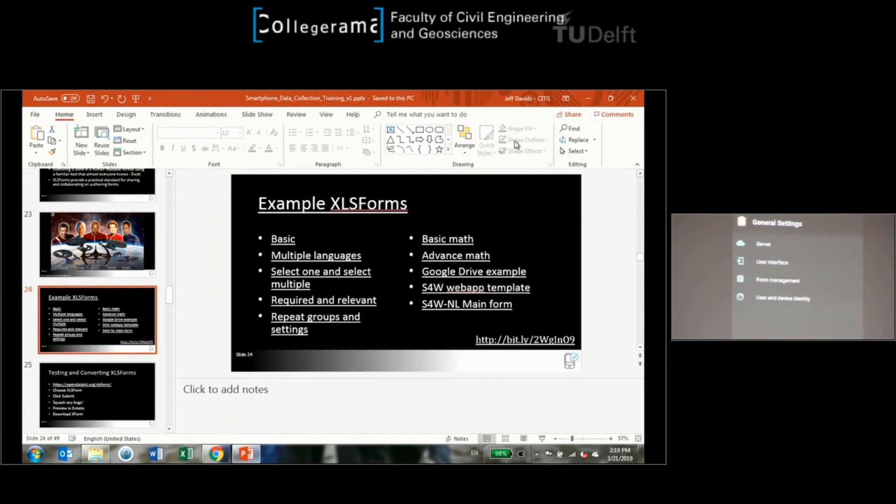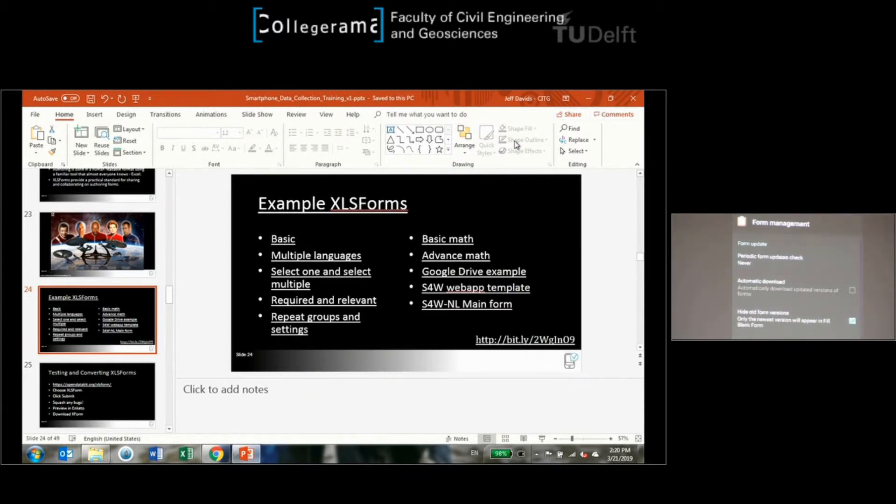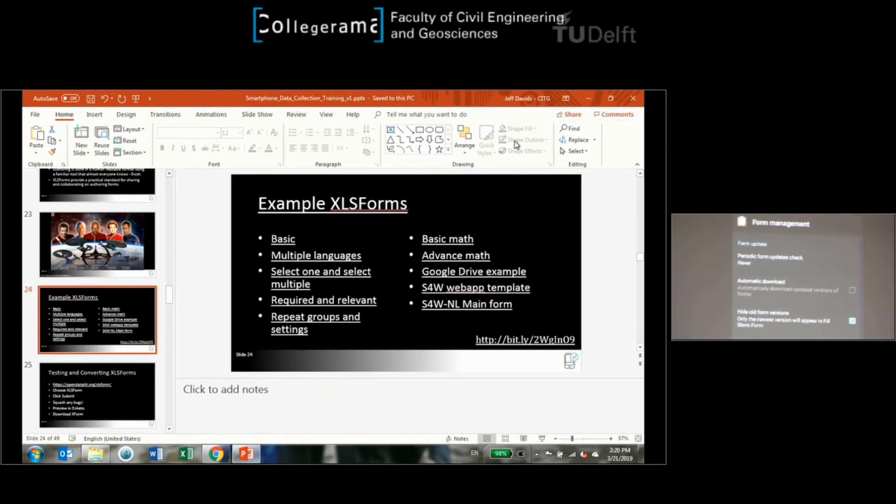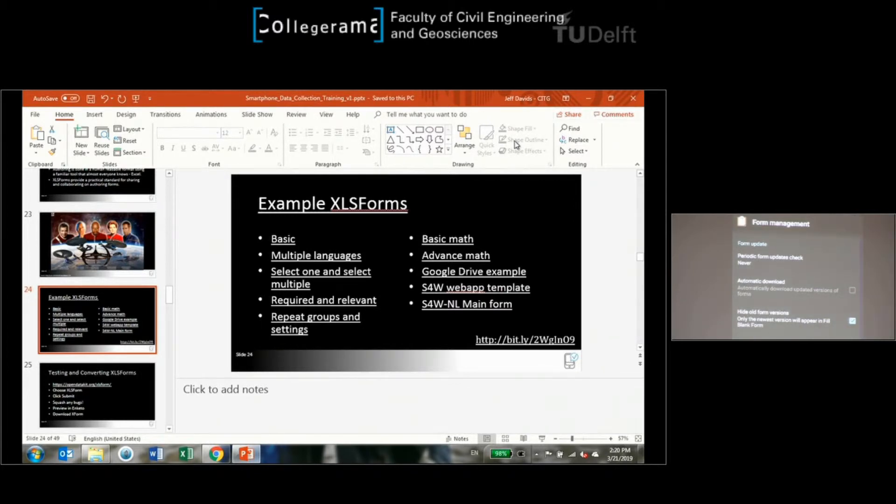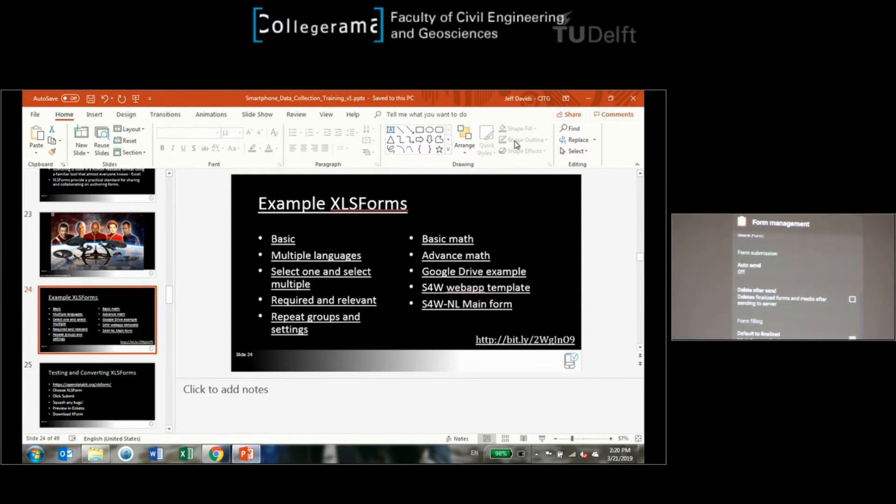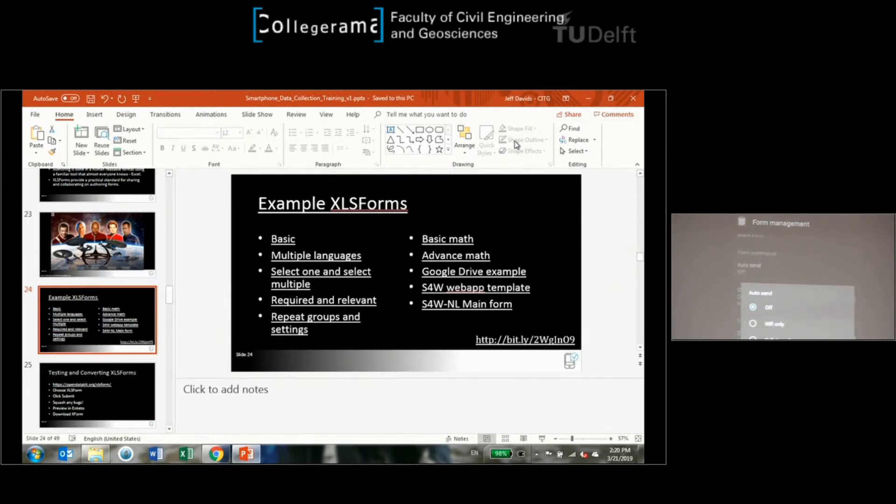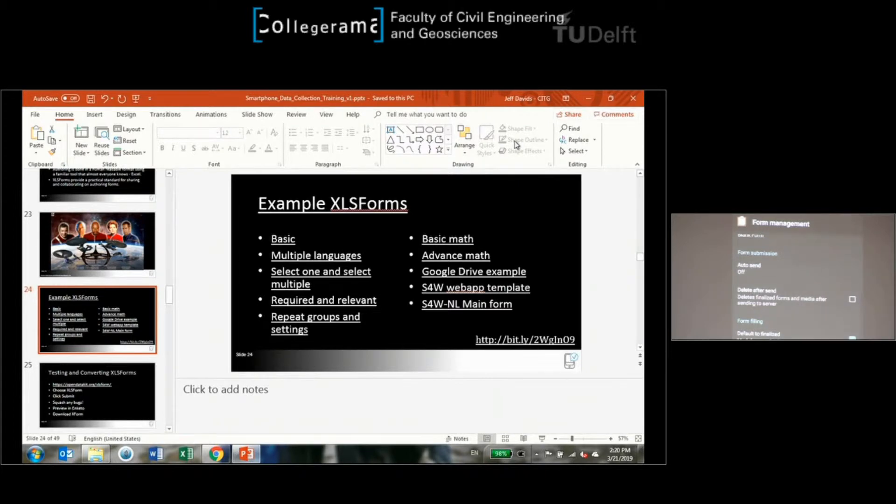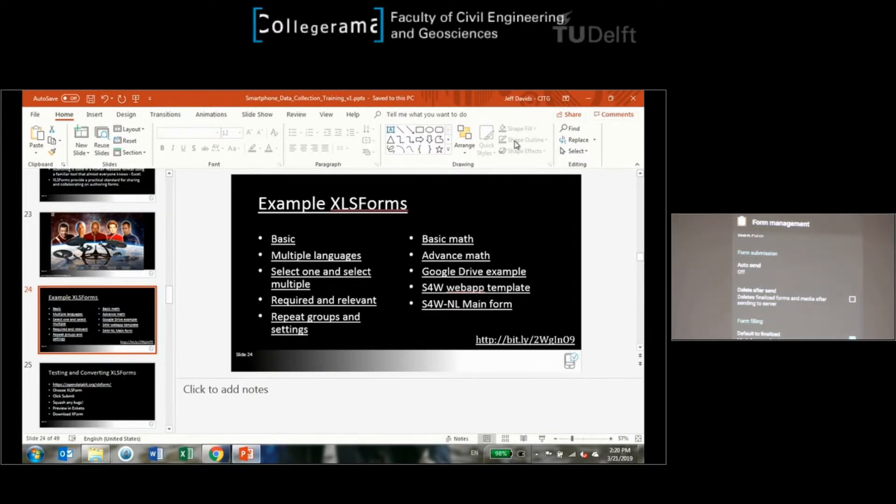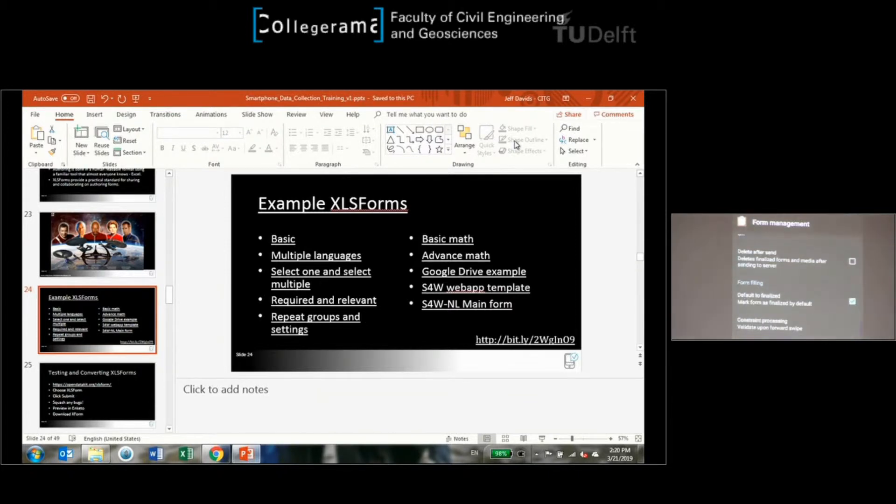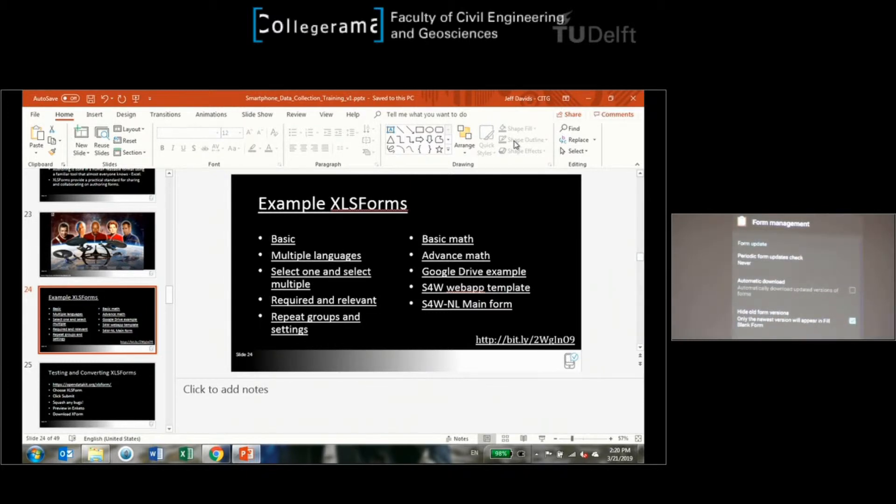Let's go back now to general settings and go to form management. This is really important. When you complete one of these forms, do you want that data to automatically send to the server or do you want to manually choose it and then send it? For form submission: auto send off, just with Wi-Fi, just with cellular, or both Wi-Fi and cellular. I have auto send off because I want to manually select them and send them, but if you have some forgetful participants you can set it to auto with Wi-Fi and as soon as they get Wi-Fi connection it'll send their data in the background.